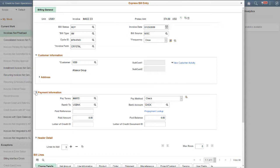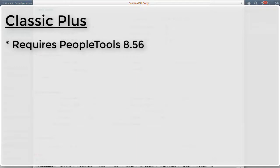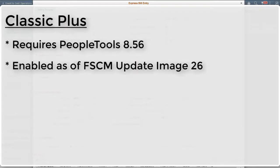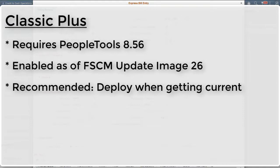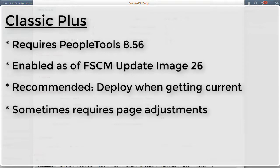To help you plan, there are a few key points. PeopleTools 8.5.6 enables Classic Plus, which means you must upgrade to 8.5.6 in order to use Classic Plus. Classic Plus is turned on by default starting with FSCM Update Image 26. While you can take Classic Plus changes selectively, you should deploy Classic Plus in conjunction with Getting Current. If you take the changes selectively, you'll see a large change package with a lot of prerequisites.